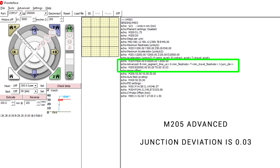I just updated the firmware on the X1, so it had junction deviation with a stock value of 0.03. So what is junction deviation?